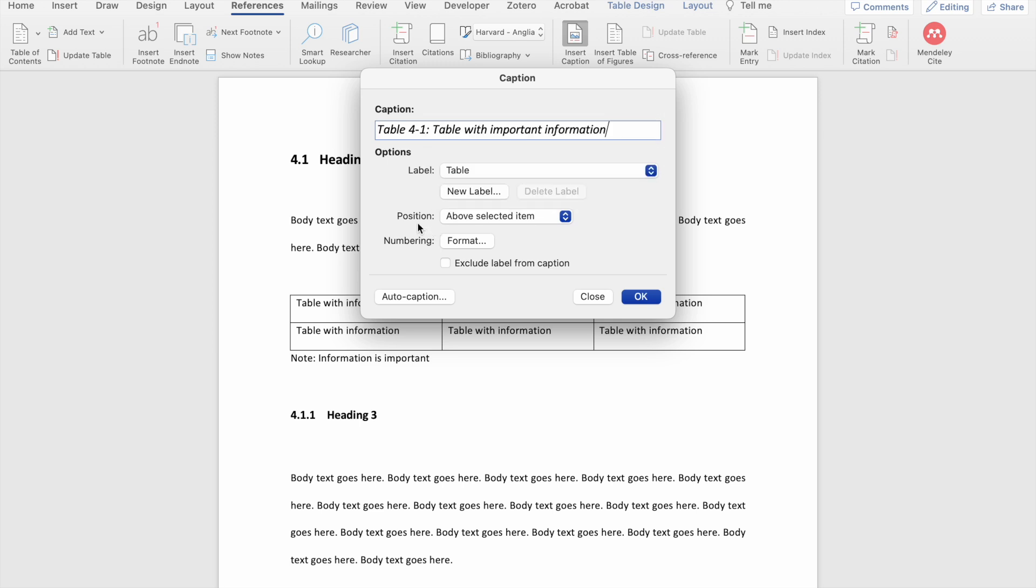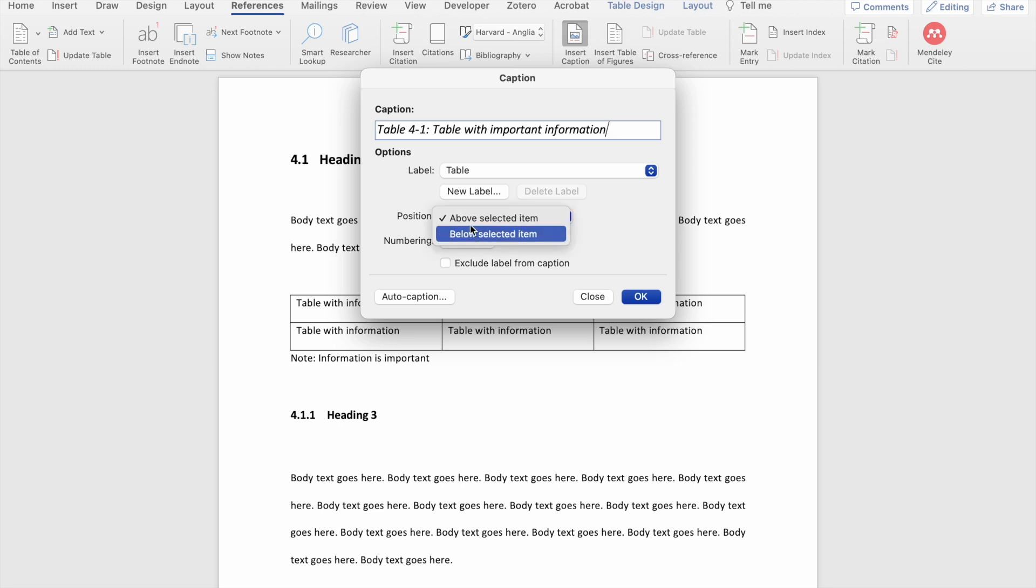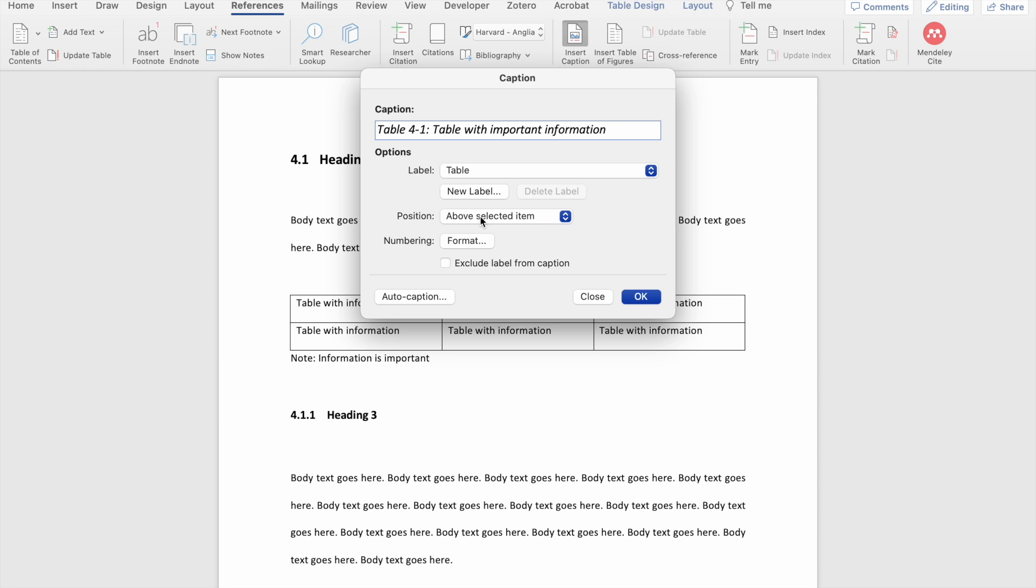The next option you see is the position. Here you can choose whether you would like to see the caption of your table or figure above your table or figure or below your table or figure. I usually like to see it above. However, a good thing to do here is to check the formatting requirements of the document that you're producing. So if it's a master's thesis, for instance, check with your department what the requirements are or check your referencing style guide to see whether it requires the caption above or below the figure.